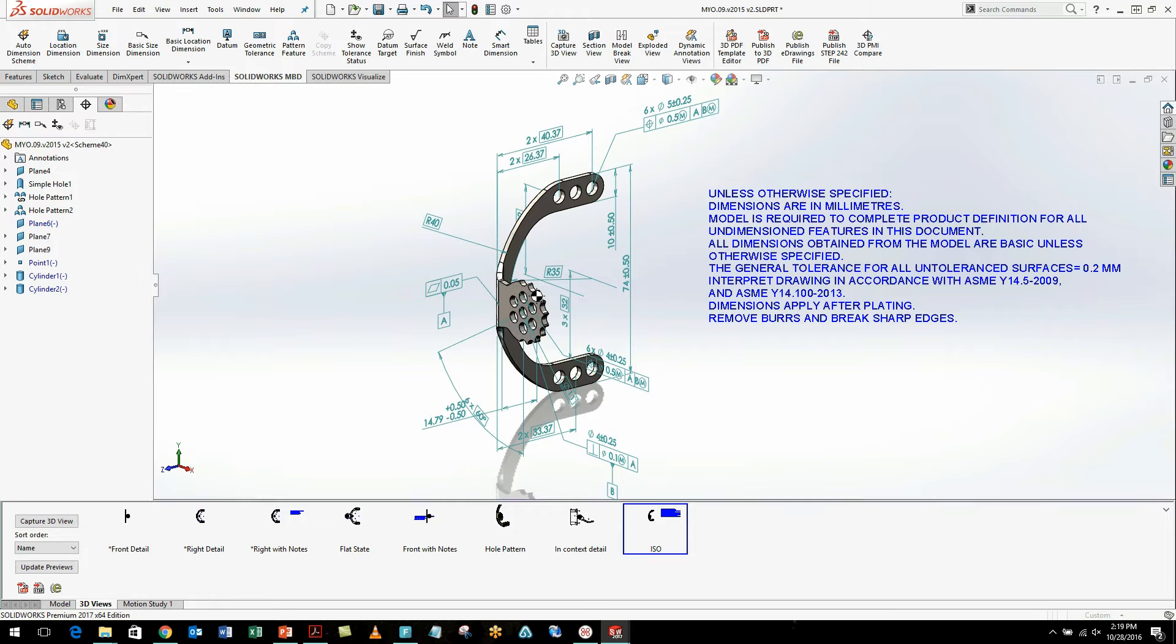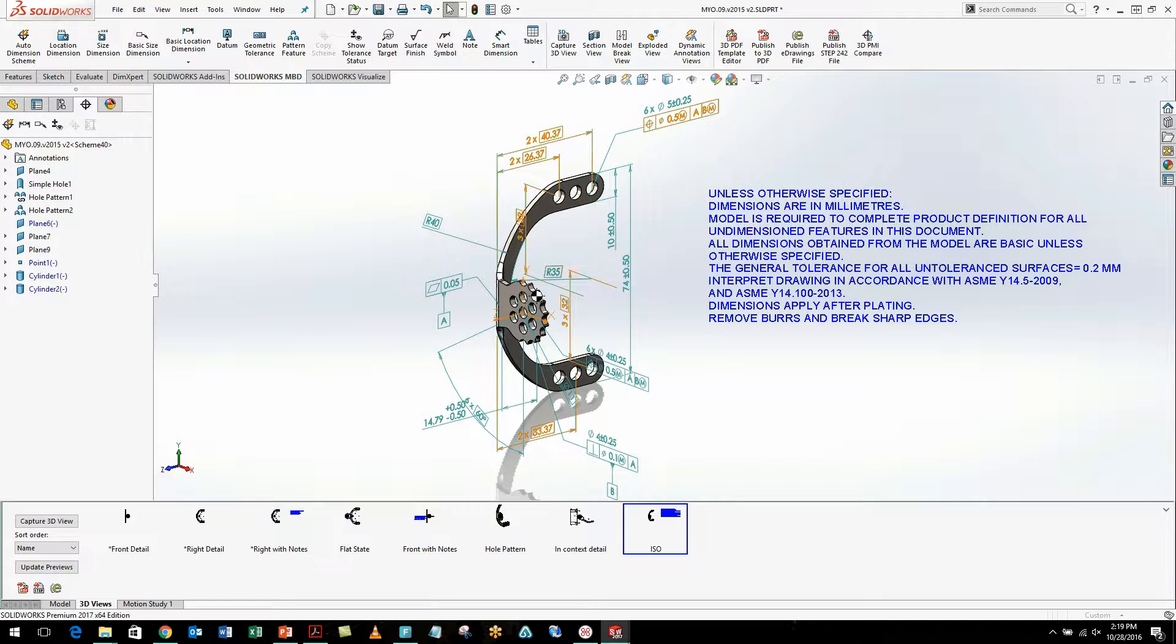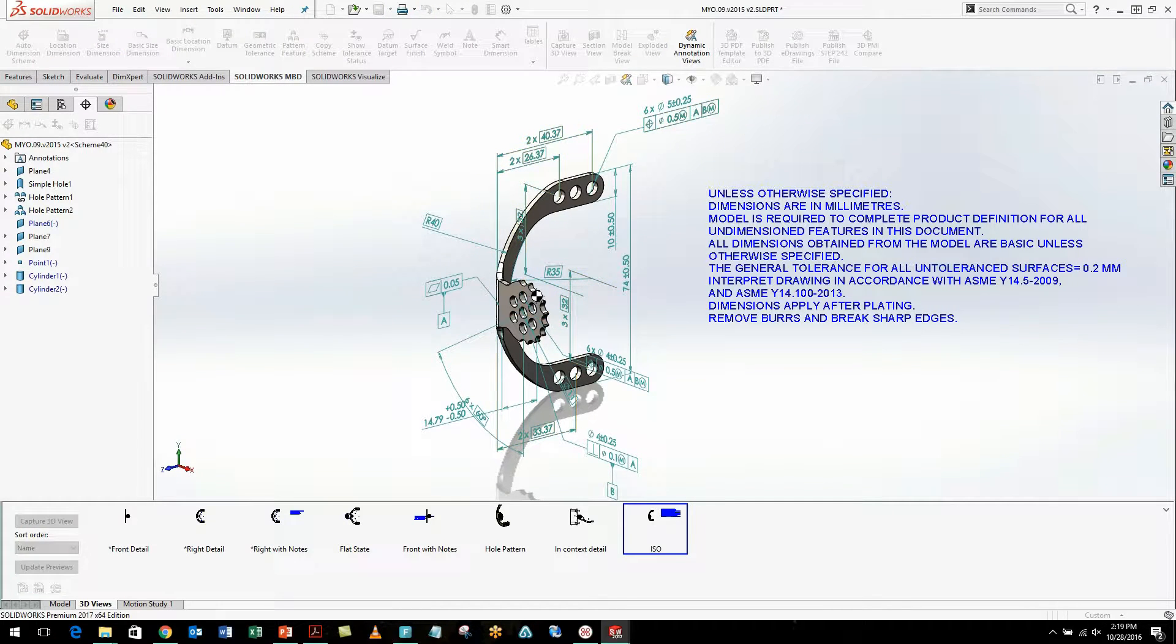If we take a look inside of SOLIDWORKS, I already have a Model Based Definition project completed, and I'm ready to start editing my template and then finally publishing this to that 3D PDF. So I'm going to launch my 3D template editor.